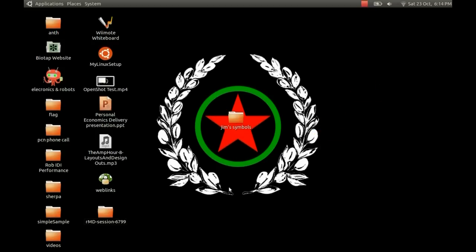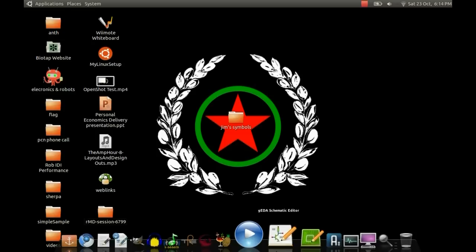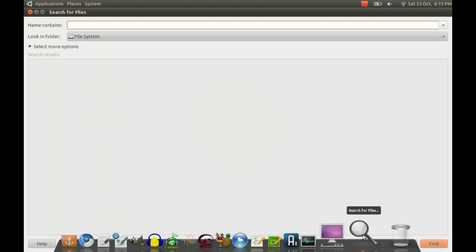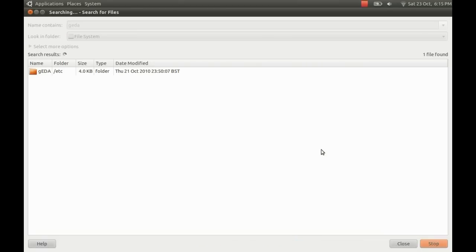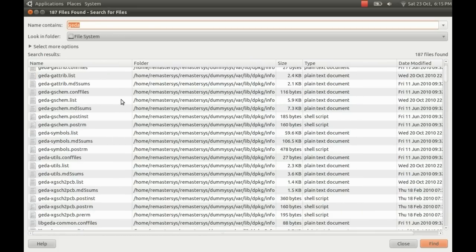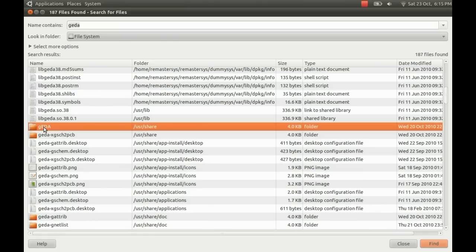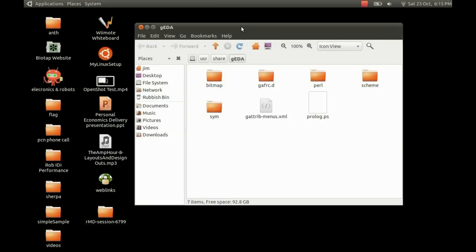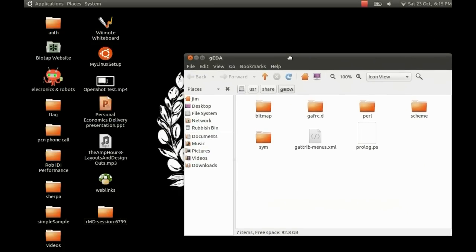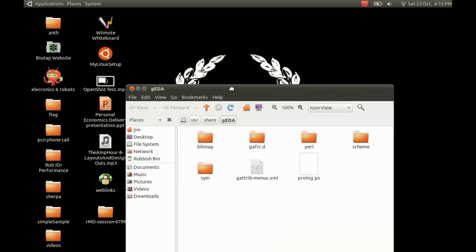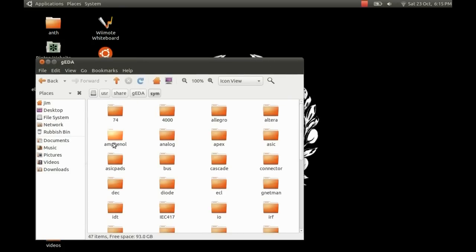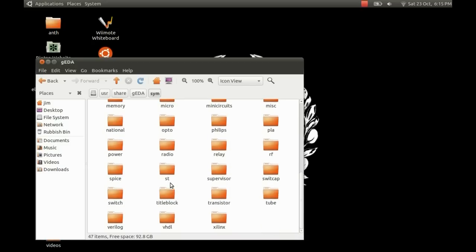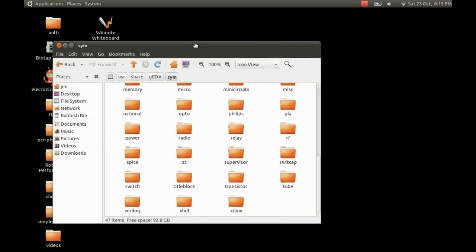And now we need to move this to where the rest of the files are in the library. So if you just search for Jedder on your system, you should find something in the user share directory. Open that folder. And inside of Jedder there is another folder called SYM. Just open up that folder. That's where all the different symbols are stored. And they're all in various different folders depending on their family, what type of chip they are.